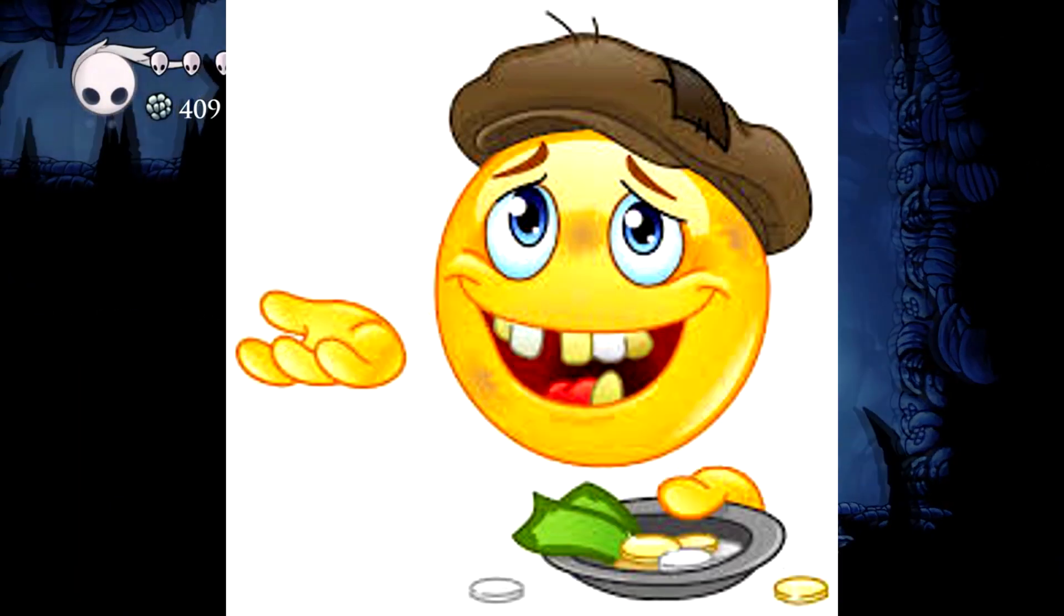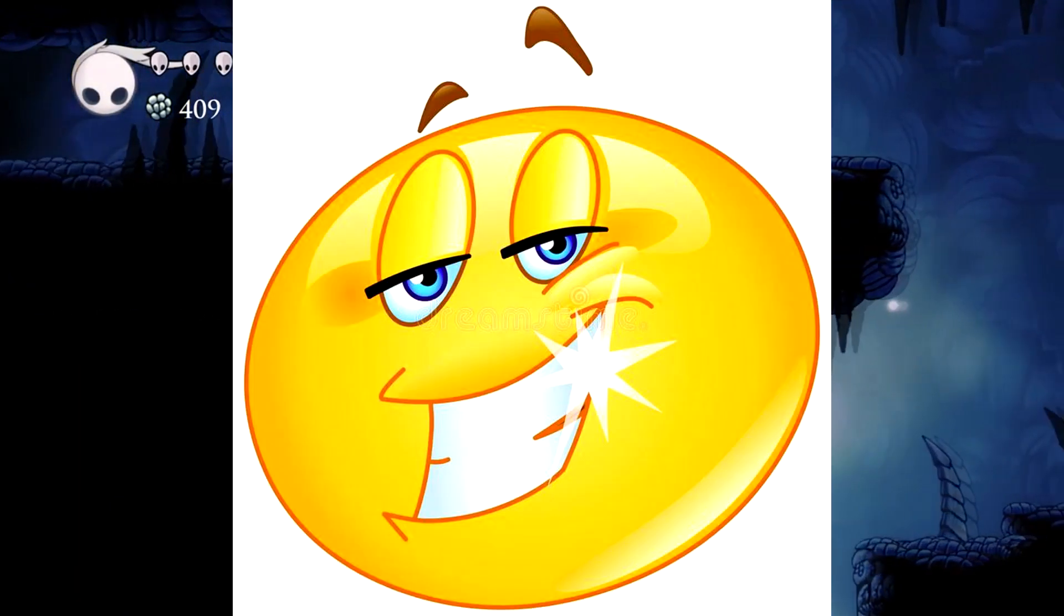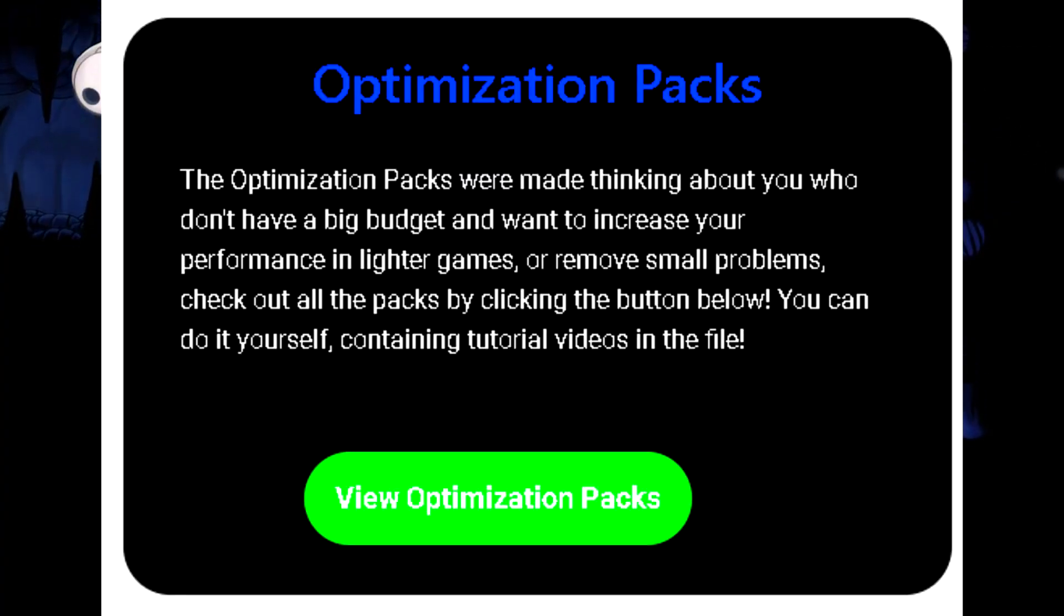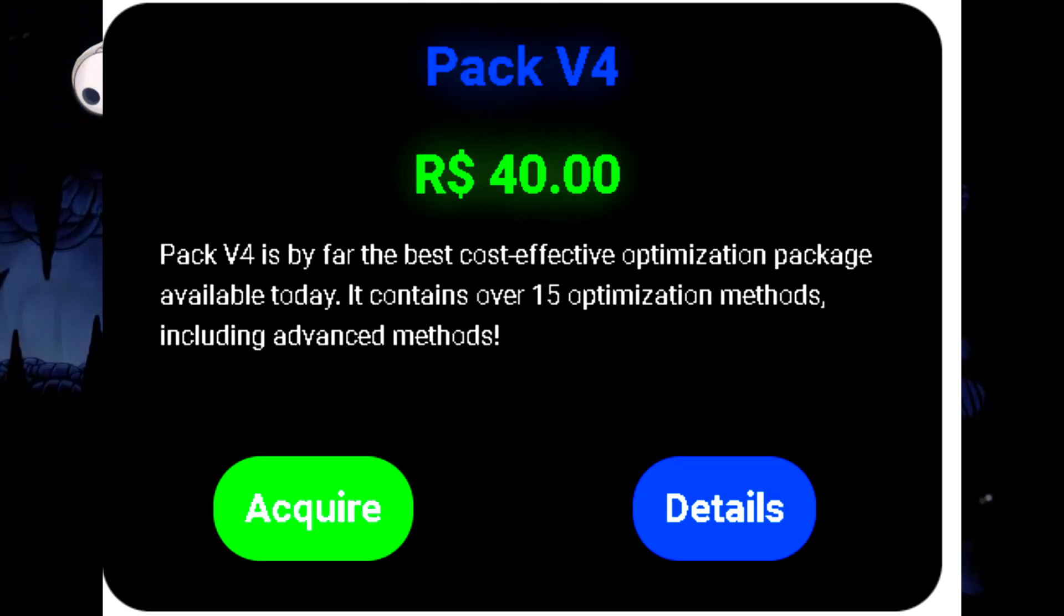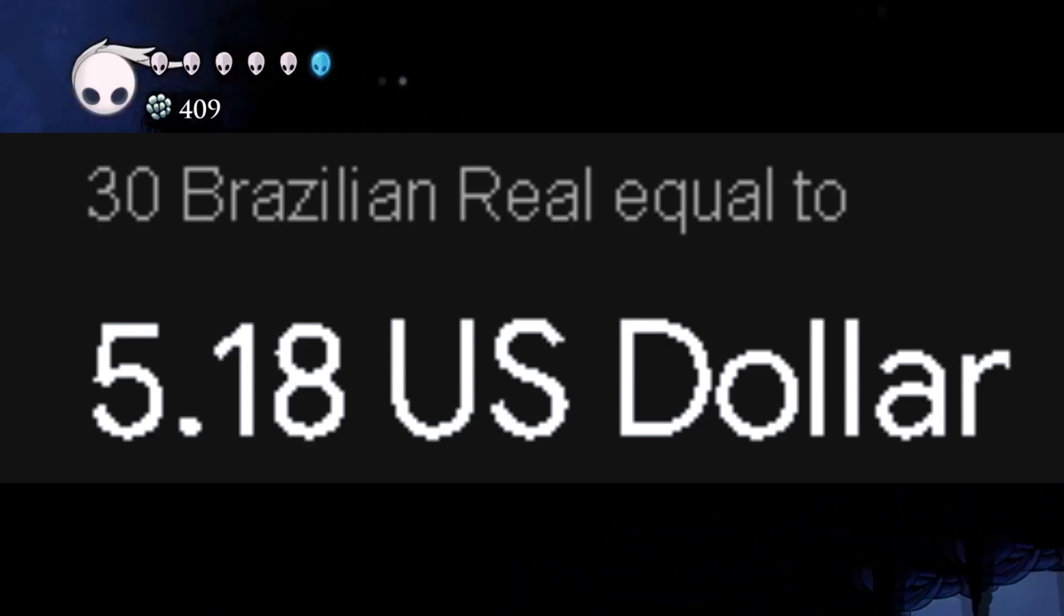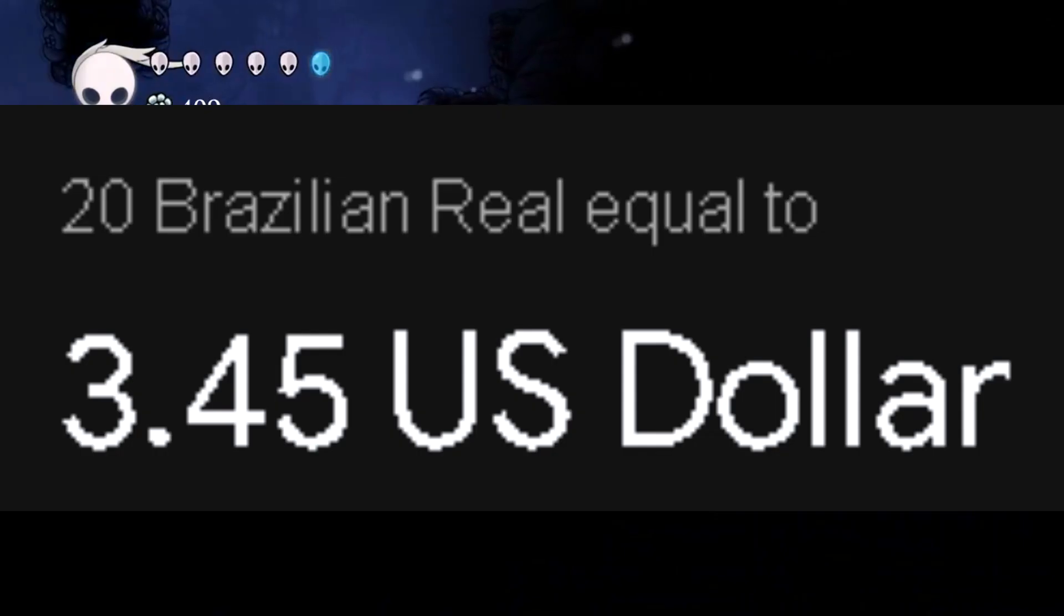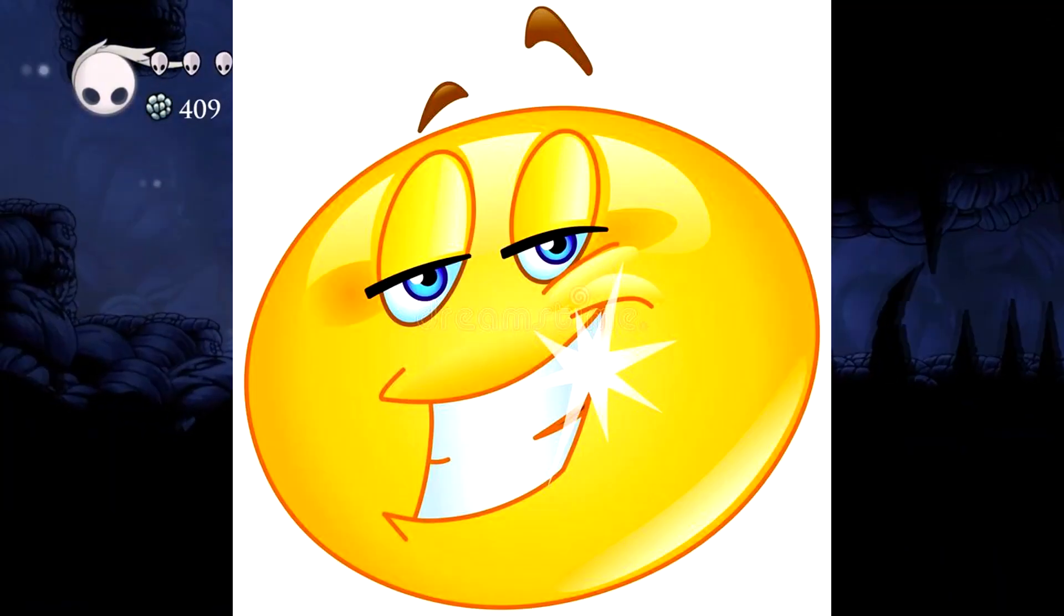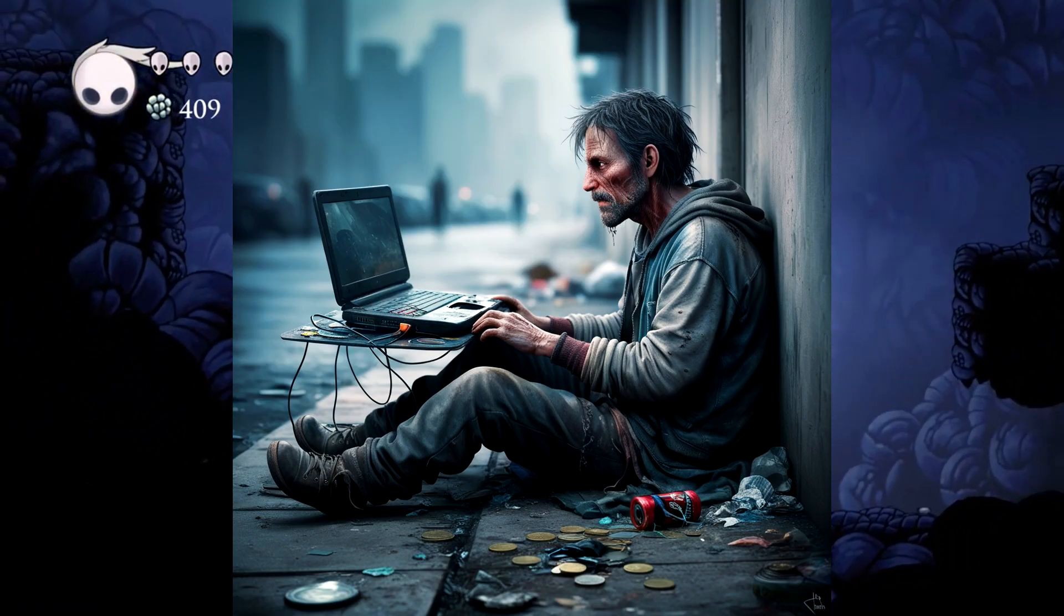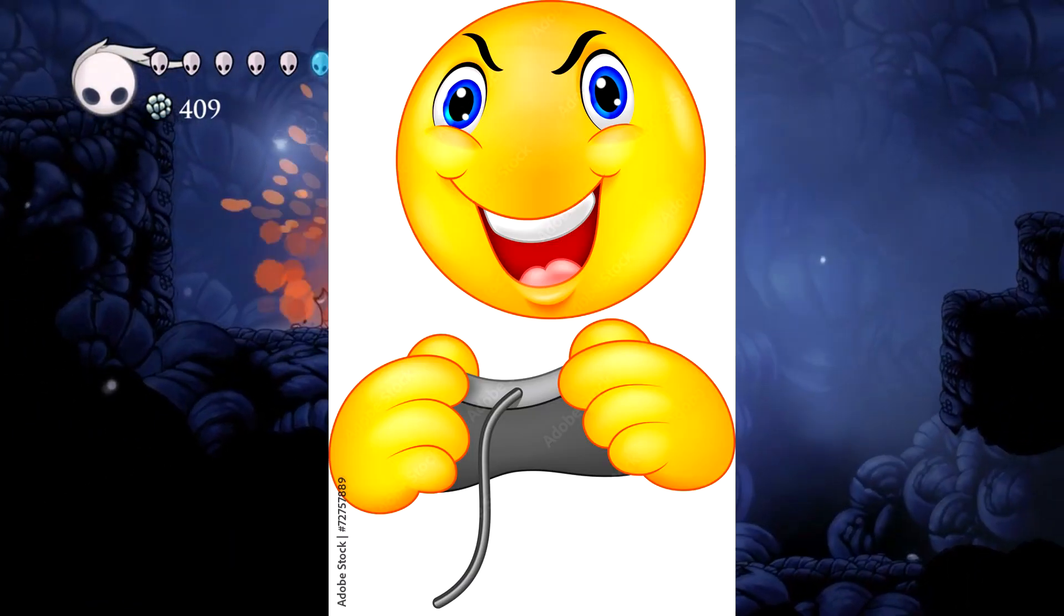For only $12 you get the best optimization in Brazil. By the way, did you think that was expensive? Hold on. We also have optimization packs that cost $7, $5, and $3.